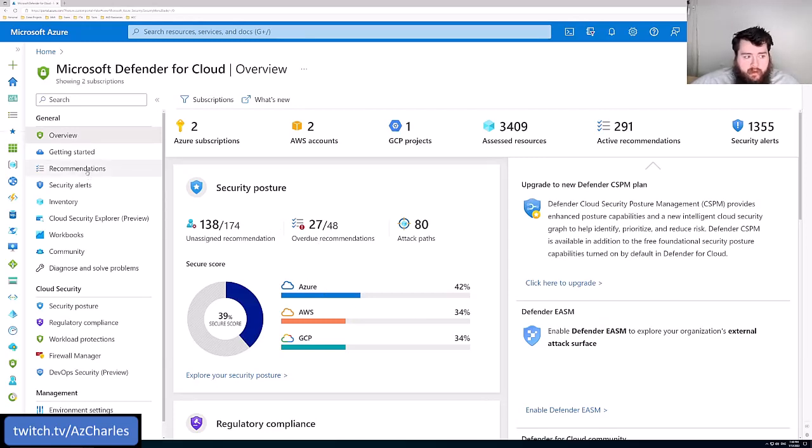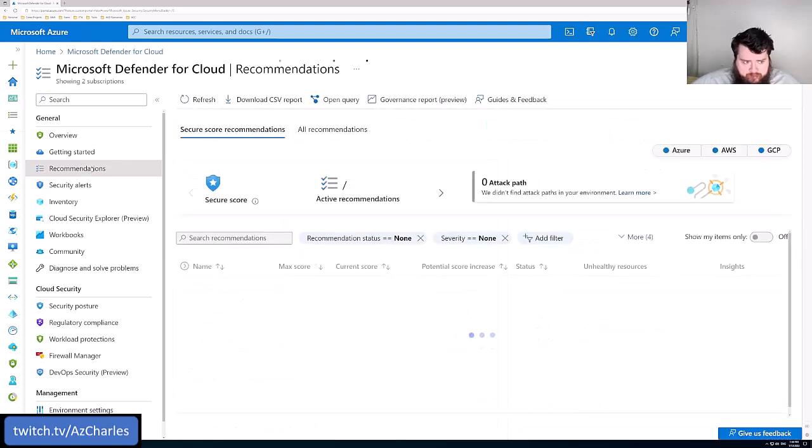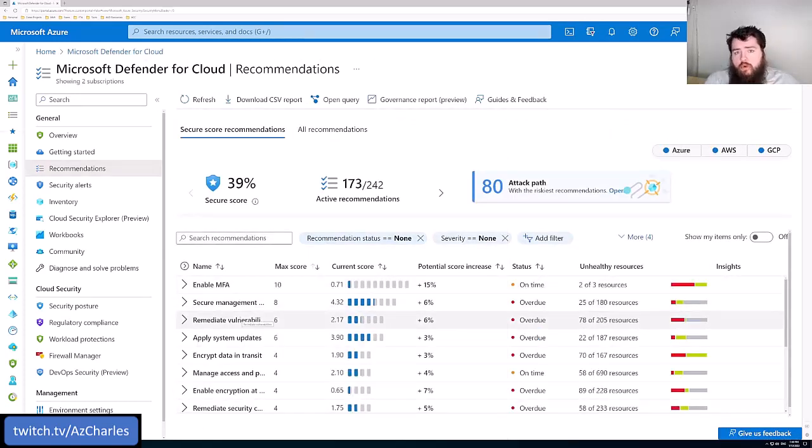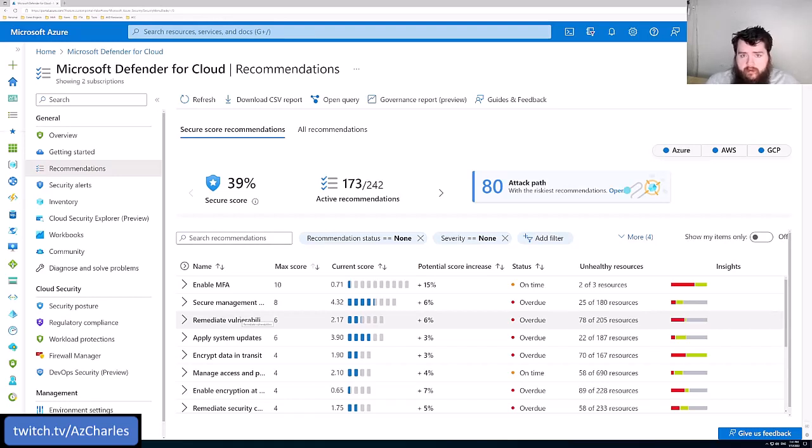And so it'll give you just this general card visualization as to where you're at. Or you can navigate over to the Recommendations blade, and it'll list out all of the recommendations in the control categories that are defined there in the Center for Internet Standards and as part of that Cloud Security Benchmark.